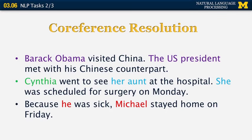Coreference can be tricky. Beyond pronouns, you can have noun phrases like 'the U.S. President.' Consider: 'Cynthia went to see her aunt at the hospital. She was scheduled for surgery on Monday.' She could co-refer to either Cynthia or her aunt. You need semantics and world knowledge to figure out it was the aunt scheduled for surgery — it's very unlikely that someone scheduled for surgery would go visit another person in the hospital. The system must relate the ambiguous she back to her aunt rather than Cynthia.